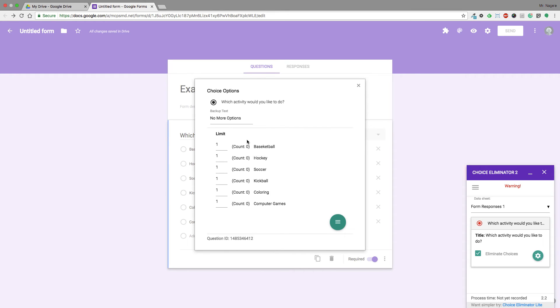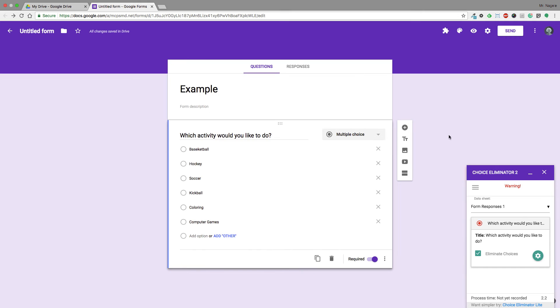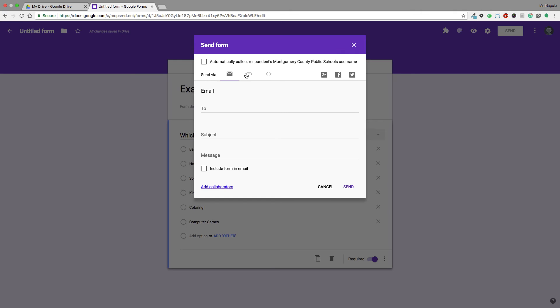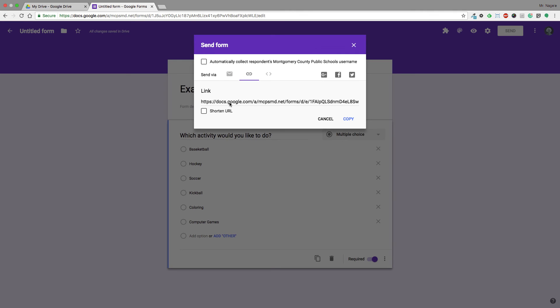Once I'm happy with that, I just want them to all have one choice right now, I'll close out of there. It automatically saves and I can close this. At this point I can send it, and I'm just going to copy the link so I can do a quick preview of it and make sure it's working.